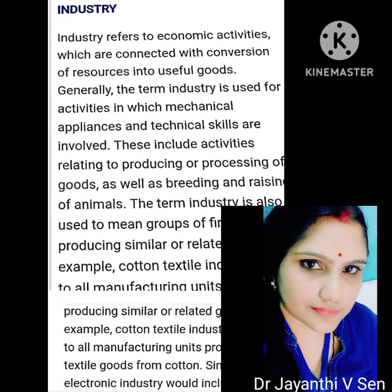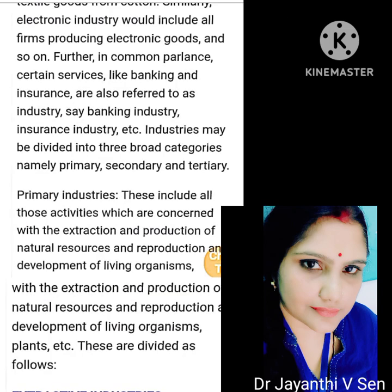Industries may be divided into three broad categories, namely primary, secondary and tertiary. Primary industries include all those activities which are concerned with the extraction and production of natural resources, and reproduction and development of living organisms, plants, etc.